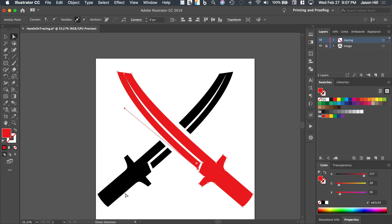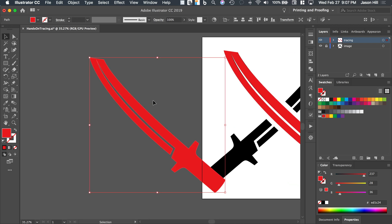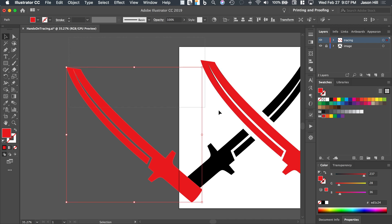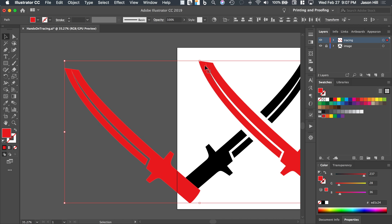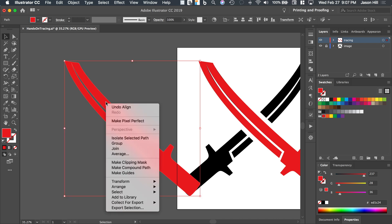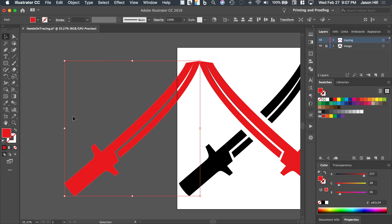Rather than retrace for the second sword, I'll grab the selection tool, select the whole thing, copy it, and paste it nearby. I'll select both objects, click the traced one (it shows a darker outline), and choose 'Align to top' — vertical align top. Now they're lined up. I'll deselect, select the pasted copy, right-click, choose Transform > Reflect, click Preview to confirm it looks correct, and hit OK.